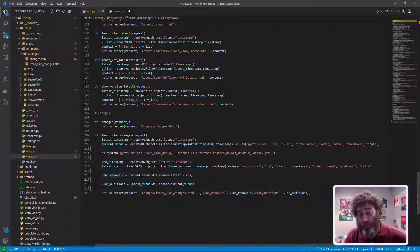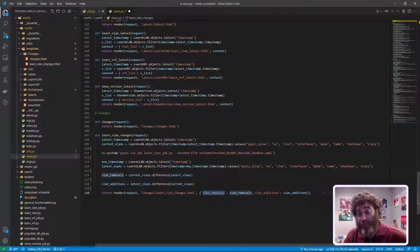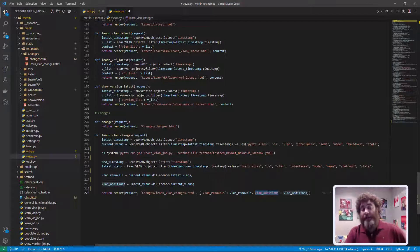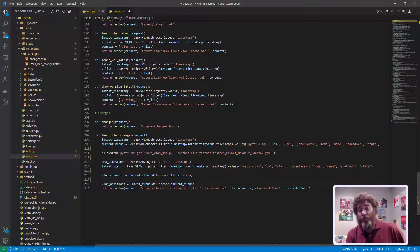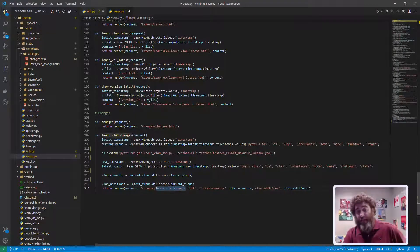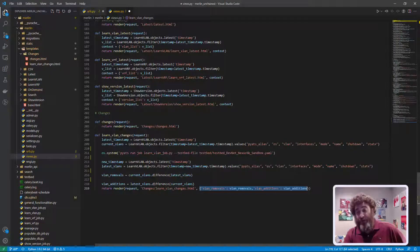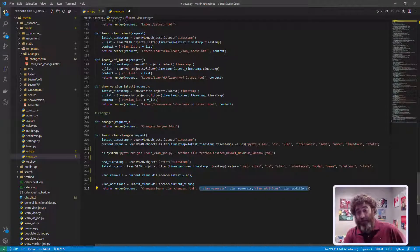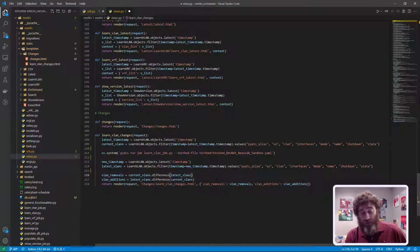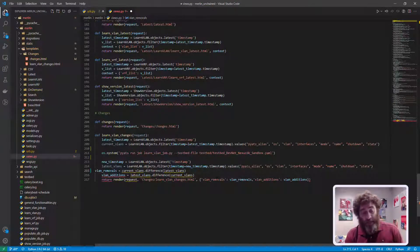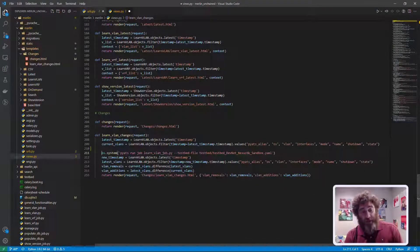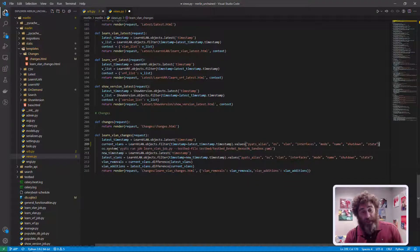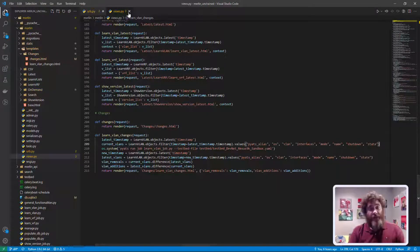Now I'm passing all this in as context so that I have access to these results as variables that I can bring into my presentation, meaning render learn vlan changes and make these variables accessible to that template.